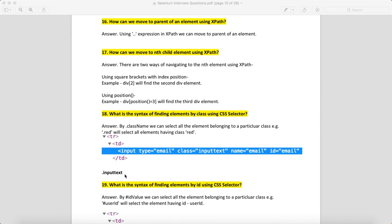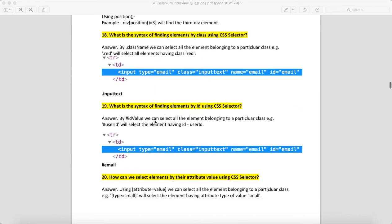What is the syntax of finding by ID using CSS selector? You can use hash. So here, ID='email'—you can use #email. In CSS, to indicate ID, we use hash.